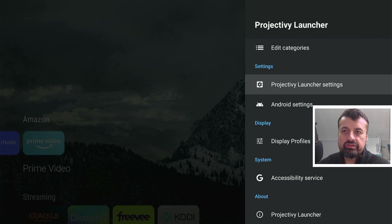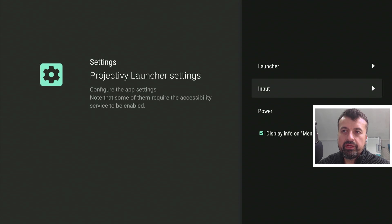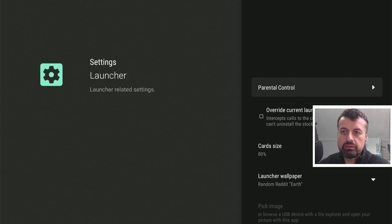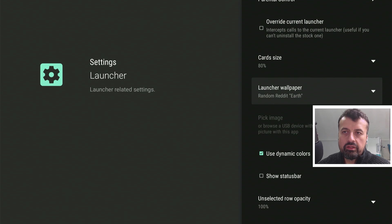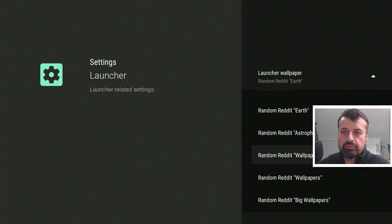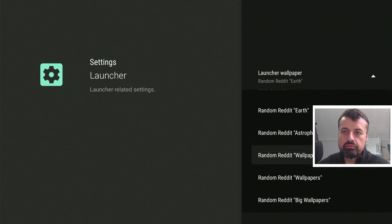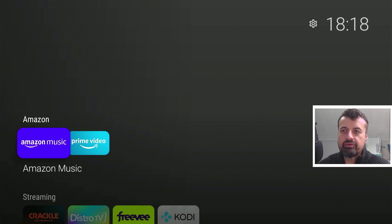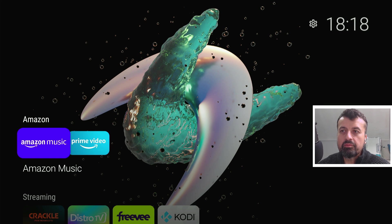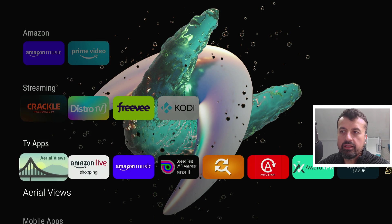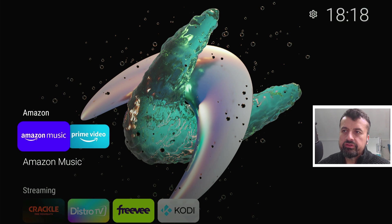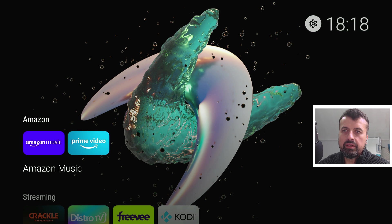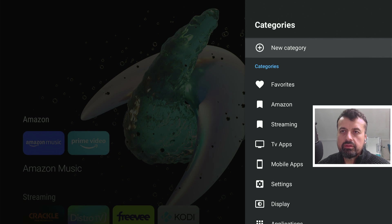If I go into the launcher settings here, if I want to change the wallpaper, I can go to launcher, I can go to the launcher wallpaper, and for example, I can just say I'm looking for something in the wallpapers category, and very quickly now, my device is using another wallpaper, and if I want to create a new section, go back to the top, click on settings, edit categories, click on new categories.